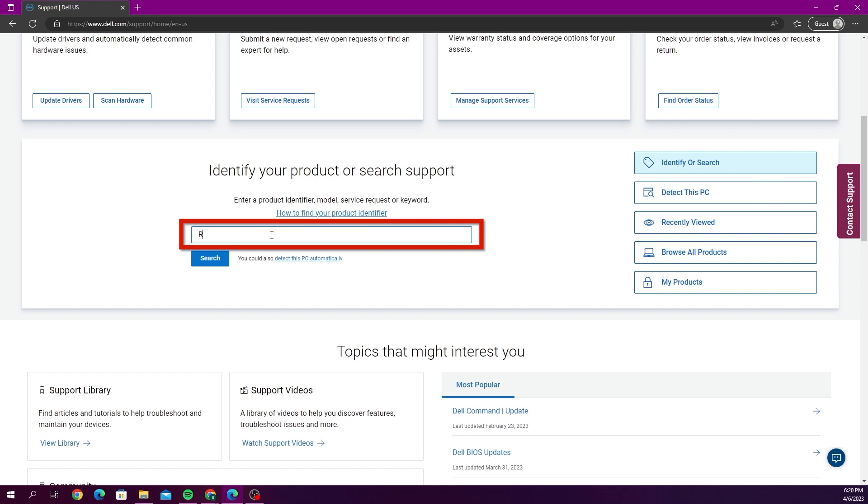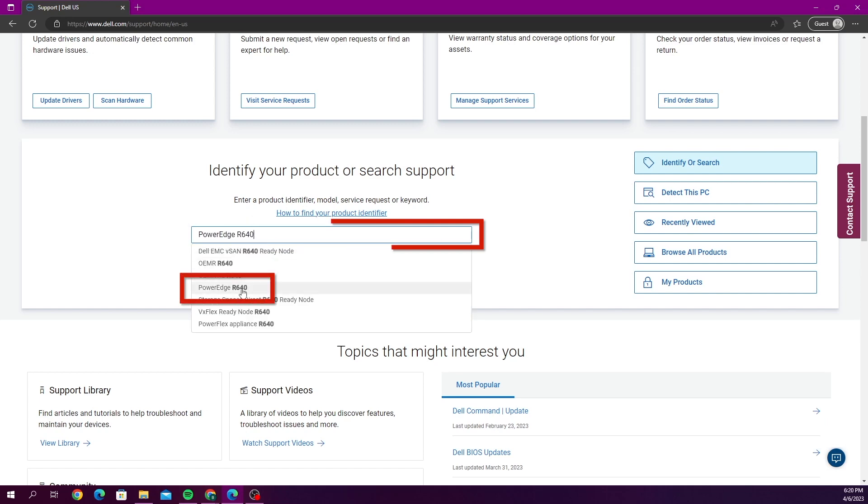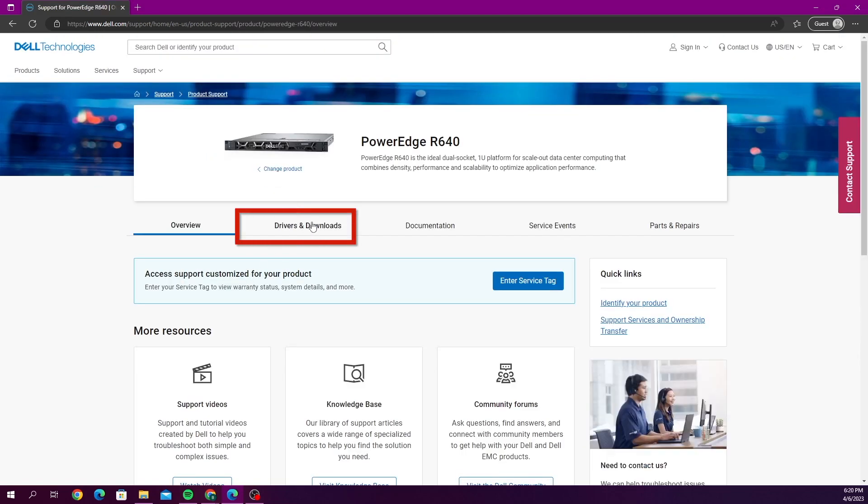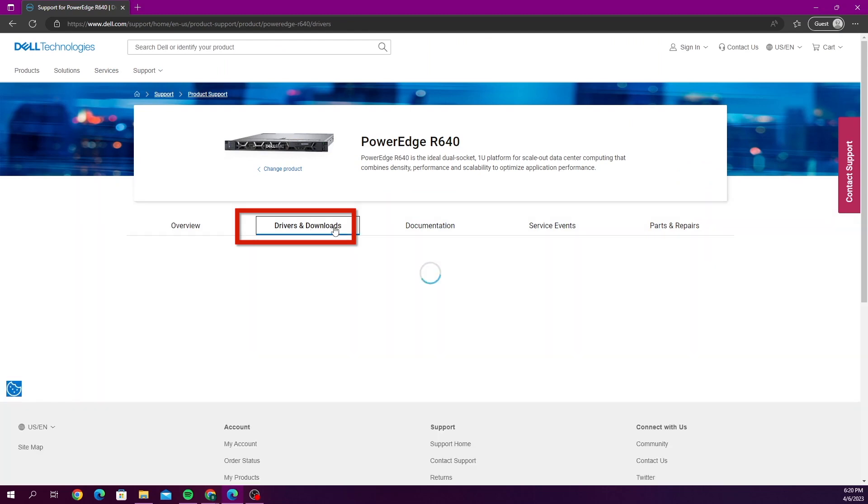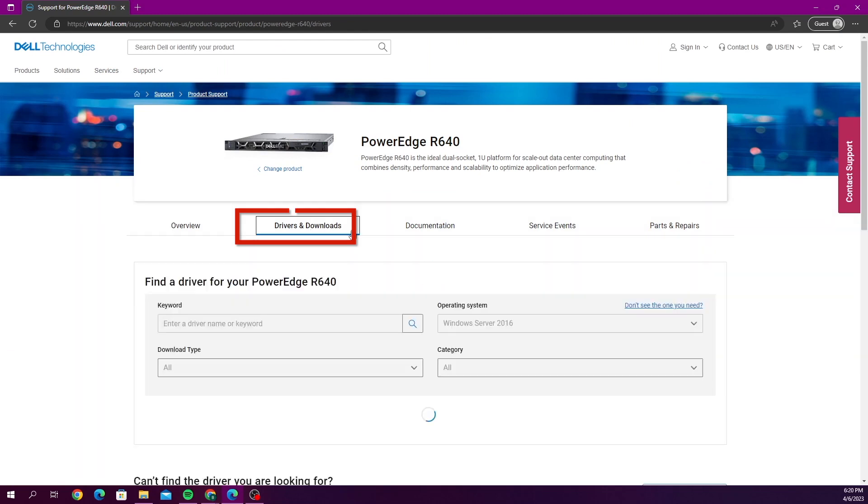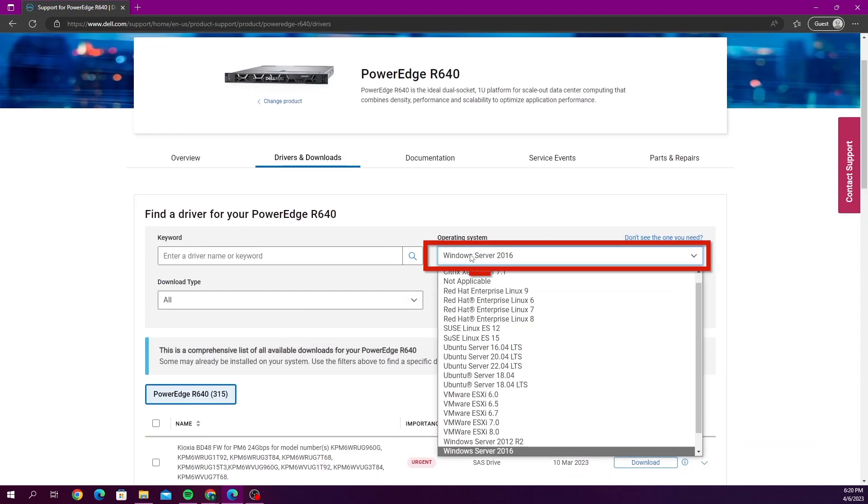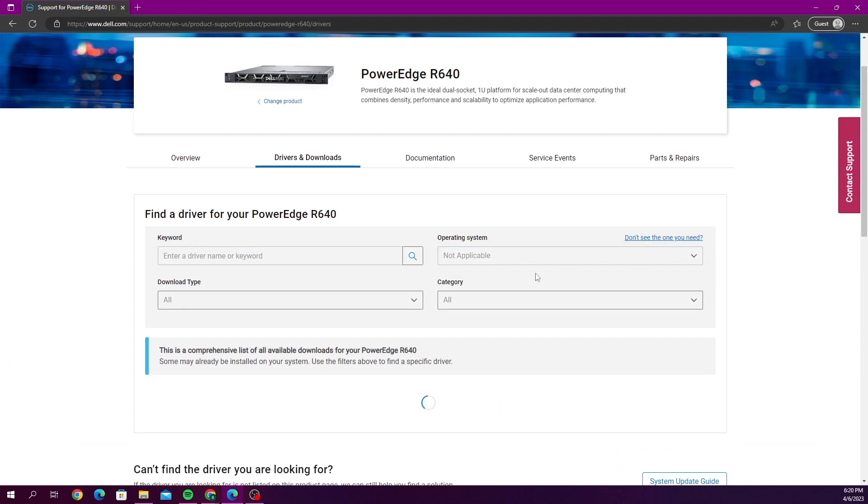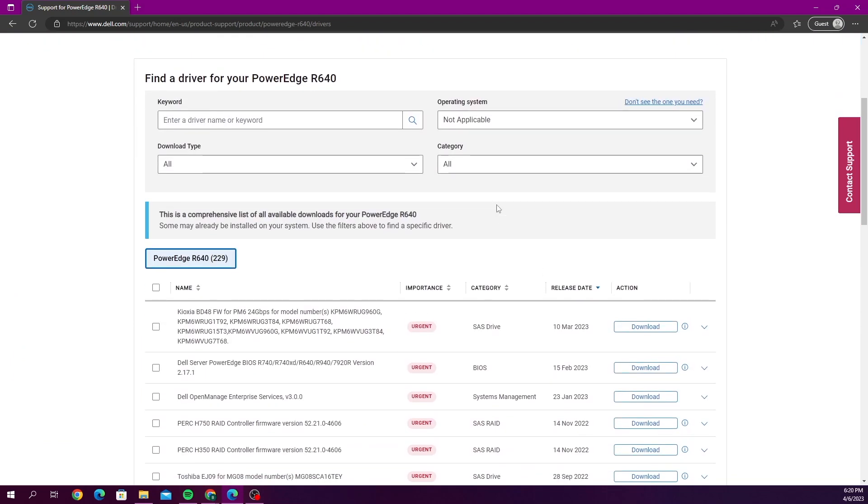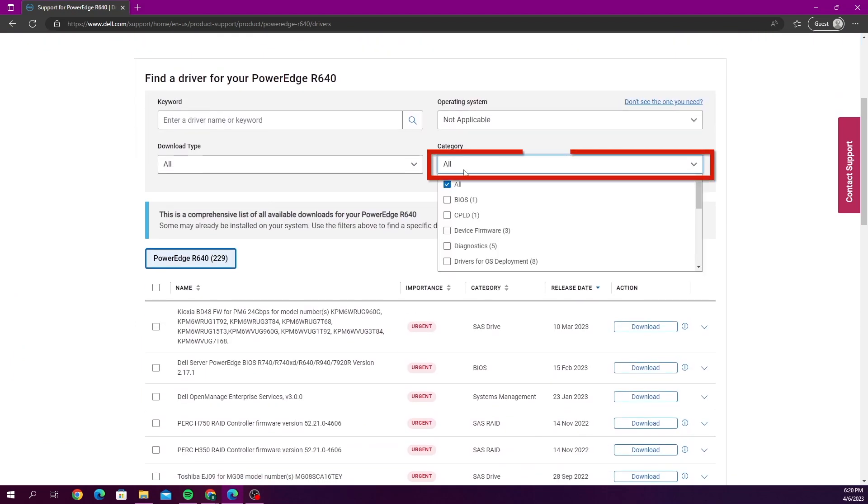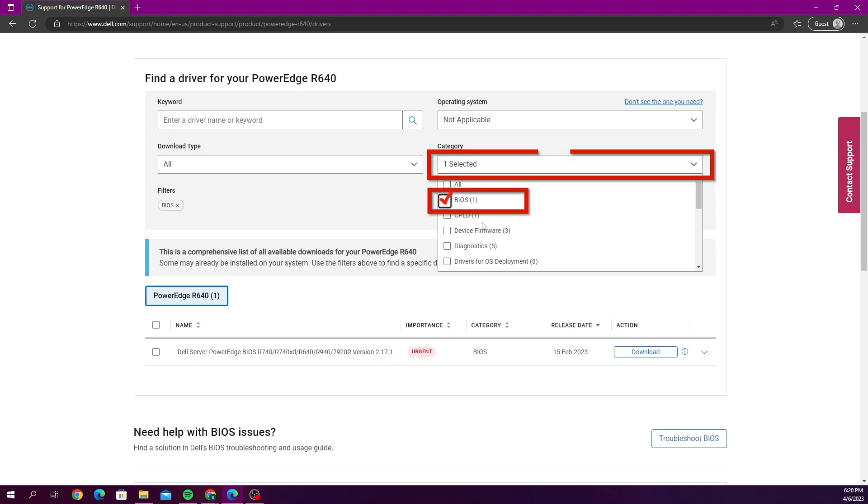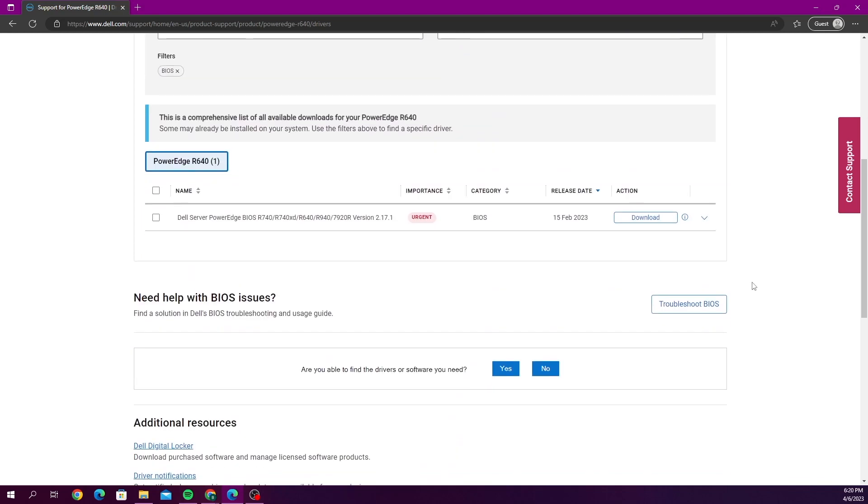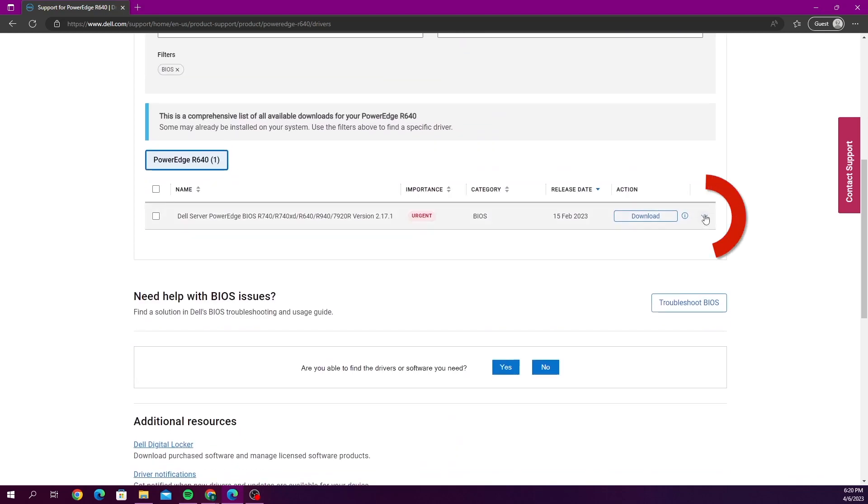Once we've selected that we want to go over to the drivers and downloads tab. And then here we want to set the operating system as not applicable. And then now we want to change the category to BIOS. As you can see there's one option left here.